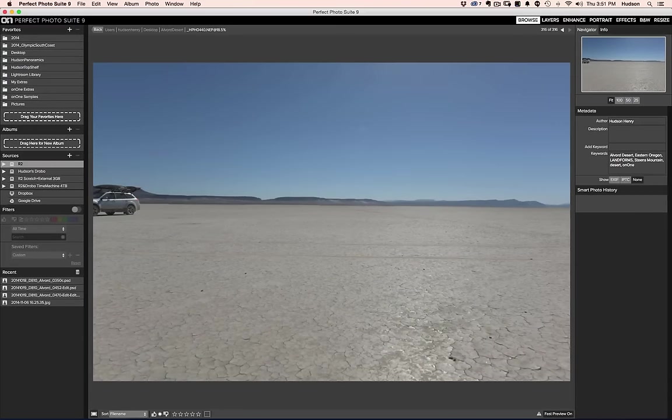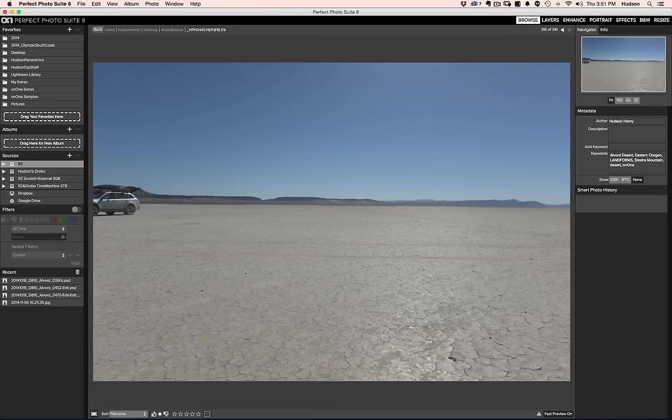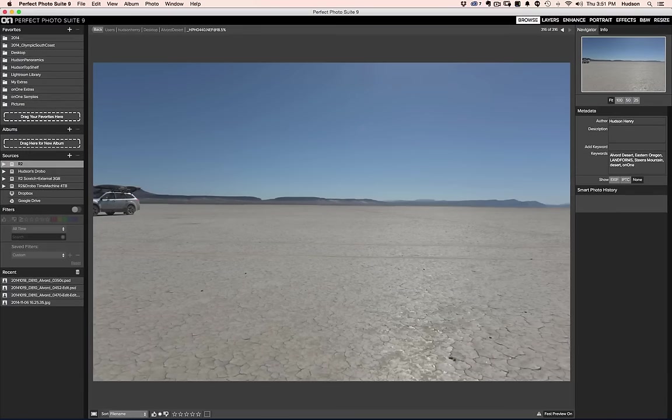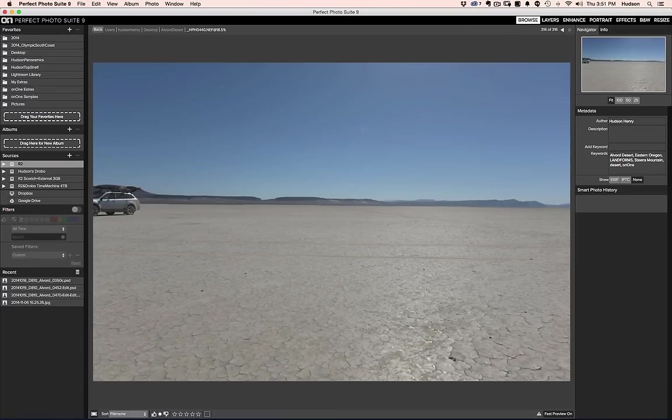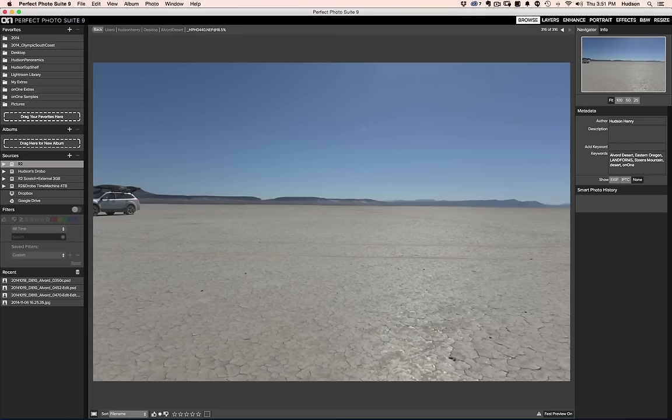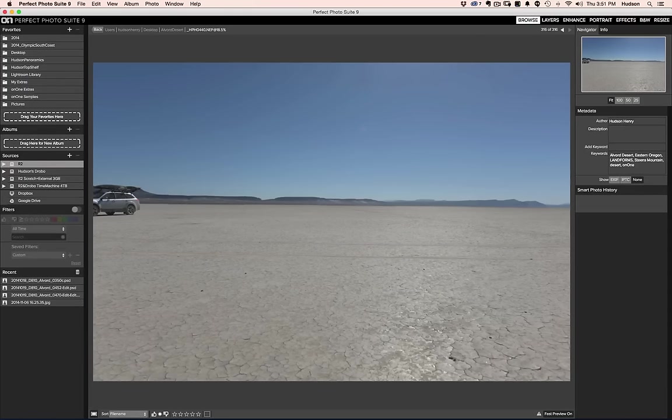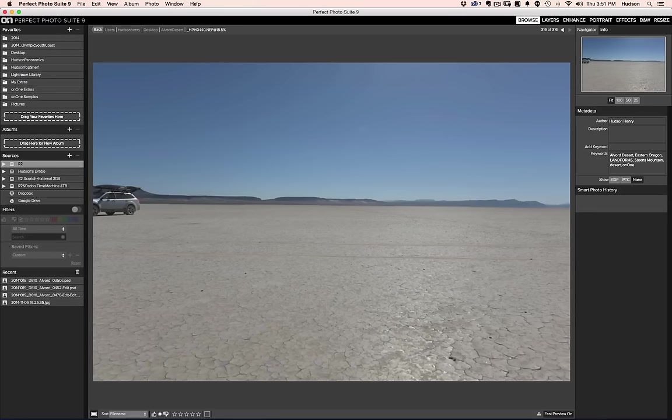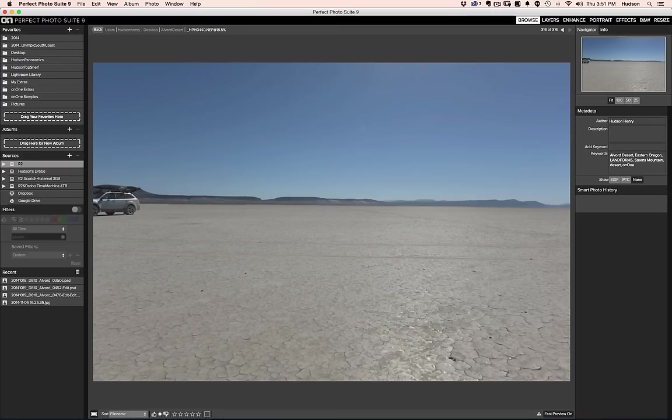I'm here to tell you, these are 36 megapixel Nikon D810 files. We just went through 316 of them. And they were never loaded into On1's Perfect Photo Suite before. There's no catalog. What On1 is doing here is it's pulling the small JPEGs that the camera creates to display your image on the back screen. And it's using those in this fast preview mode to give you a full screen representation of your image.